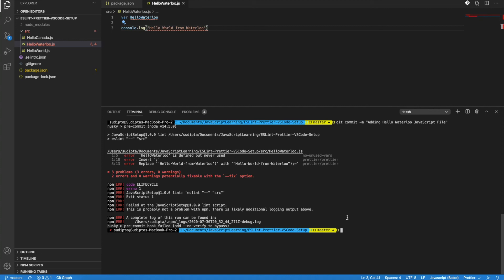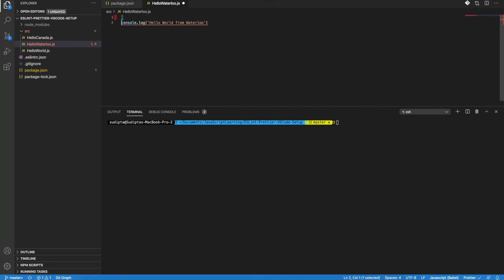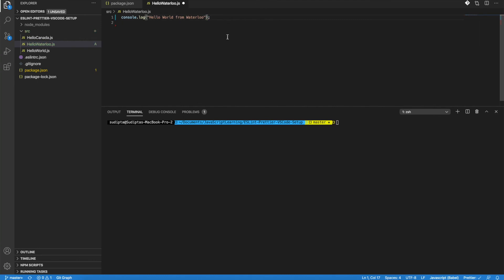Now let me clear the window and fix all the problems — all the complaints. Fix this particular problem as well. Okay, so all looks good. What is the git status now?